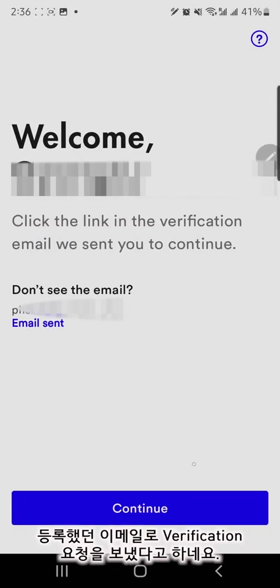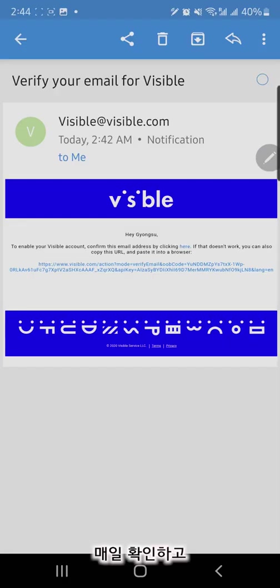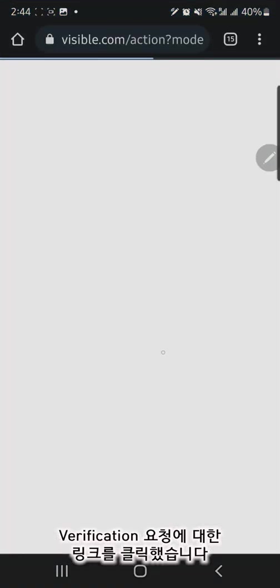Welcome! Check your email to validate your account. Verify your email by clicking the link sent by Visible.